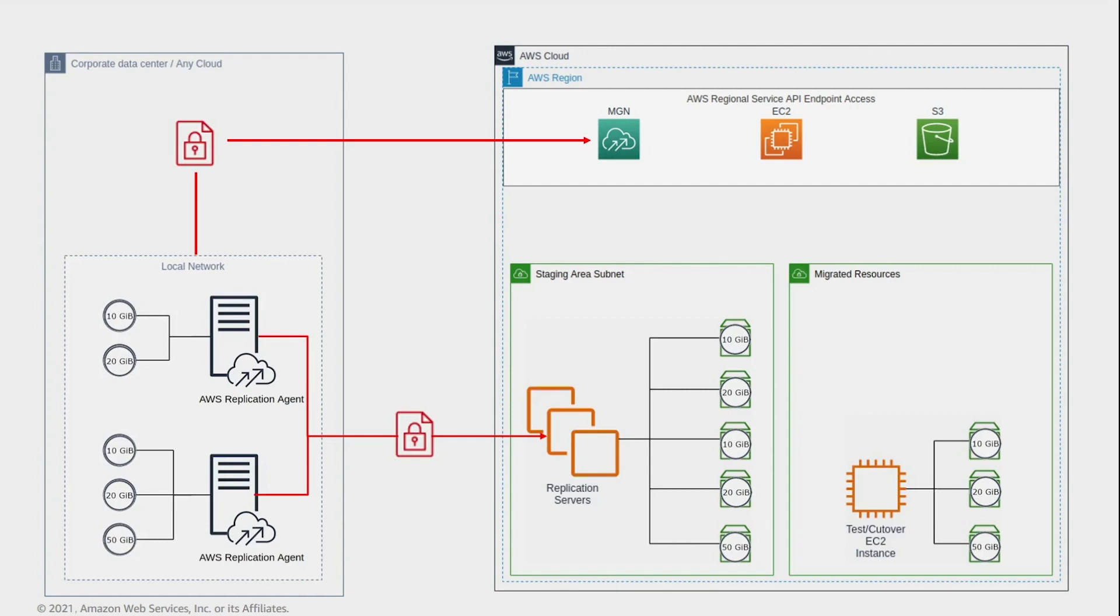Every time you launch a new test or cutover instance, it will reflect the most recent state of the data replicated from the source server to the staging area subnet.